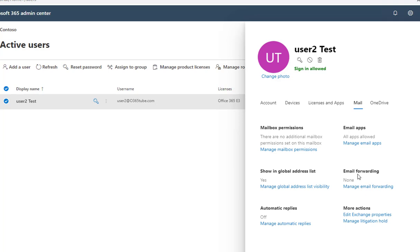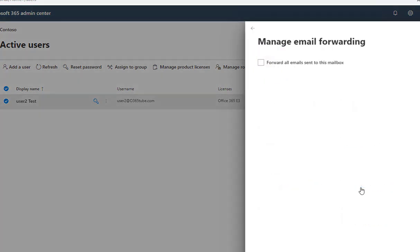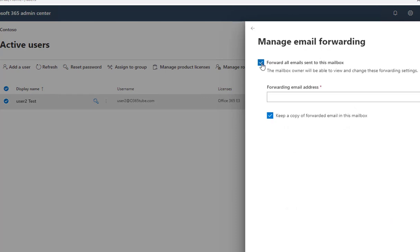Under Mail, there is email forwarding. As you can see, there's nothing set up for this account. So I'm going to click on Manage Email Forwarding. I'm going to check the box 'Forward all emails sent to this mailbox to'.